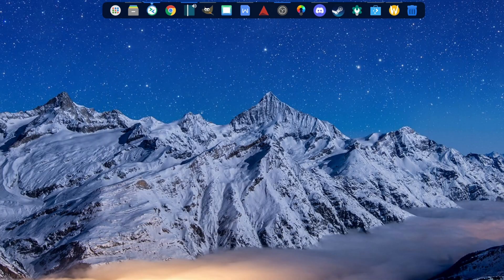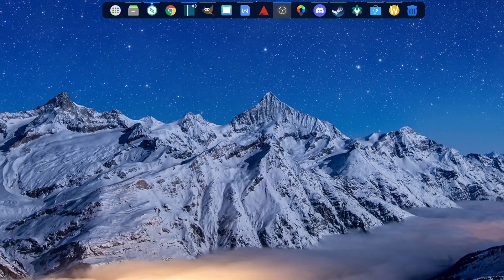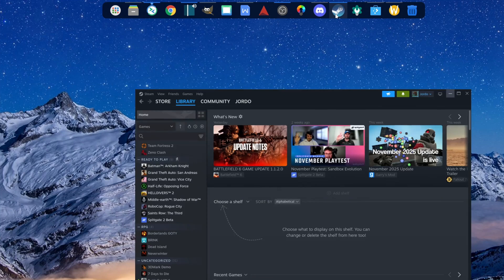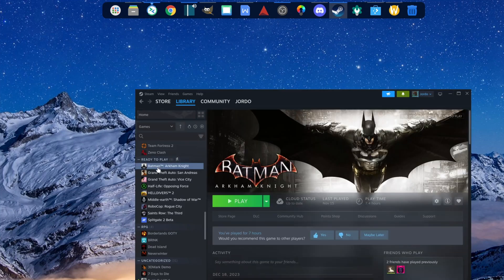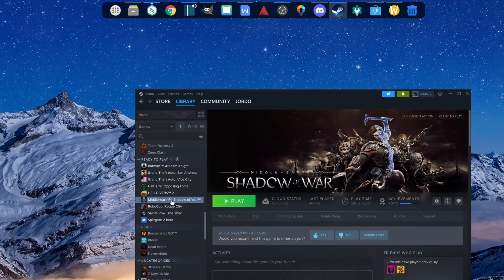Discord is just the Discord app — on every platform it's essentially a Chromium wrapper. Steam is probably the only area I feel like I'm missing anything, but 100% of the games I play on Steam still work. Unfortunately I don't game much in Steam.